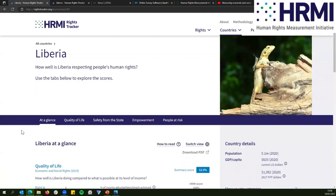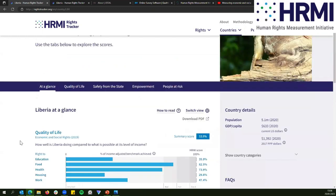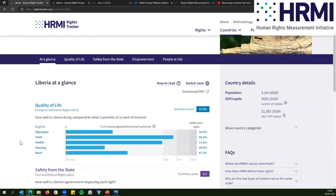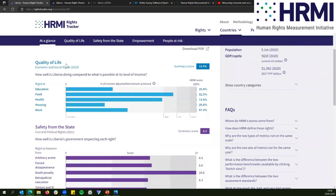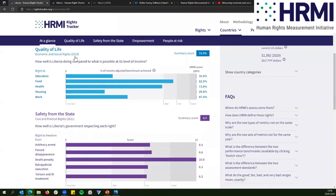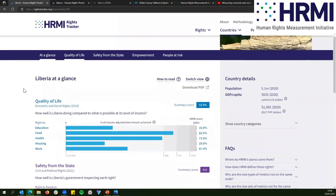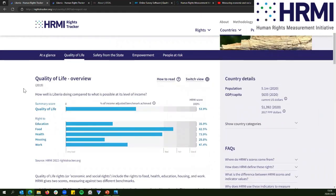The first thing you see is this 'at a glance' view — a summary of all of the data we have for that country. I'm going to go into a little more detail and go to the quality of life tab. We are trying to measure how well a country is using its resources to protect human rights, so we're measuring progressive realisation.